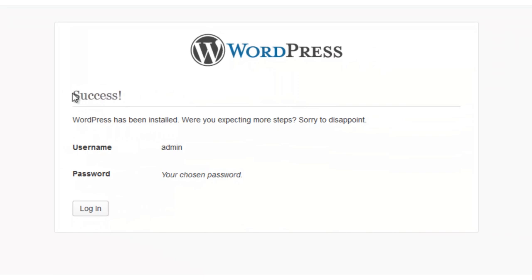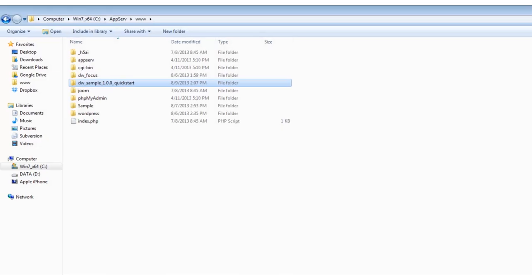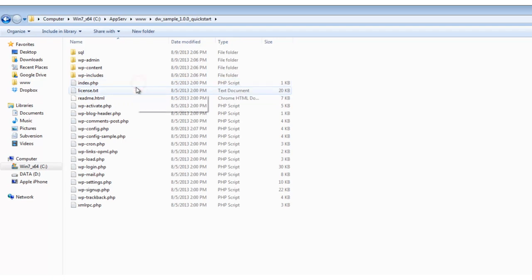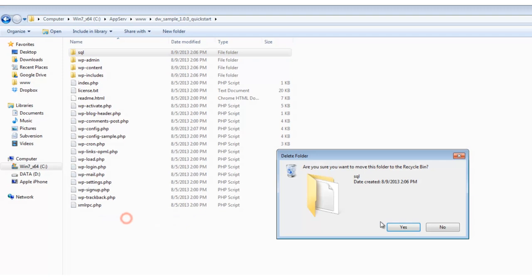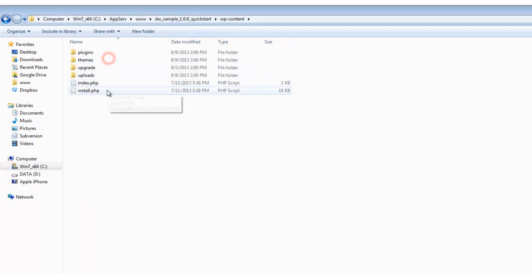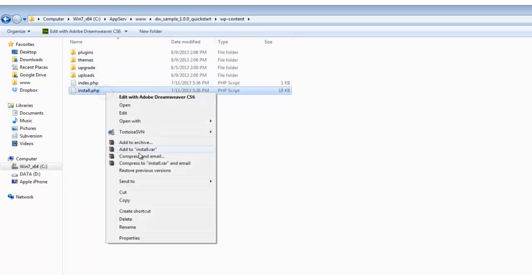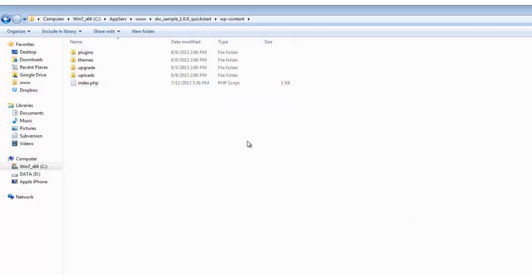And success! We have created our new theme using a QuickStart package. But hang on, we're not quite done yet. Before we can get the party really started, we need to secure our site by deleting the SQL folder. And then let's go into the wp-slash-content folder and delete the install.php file.